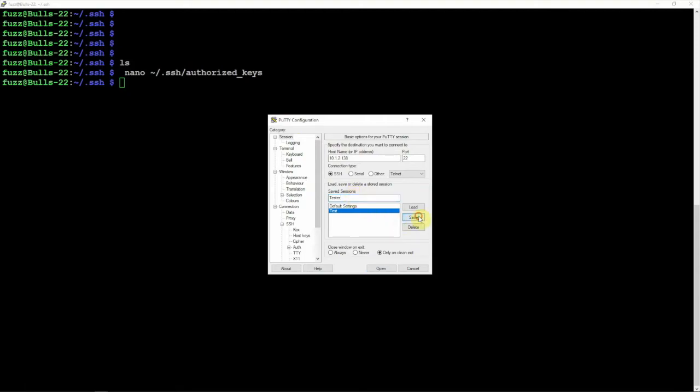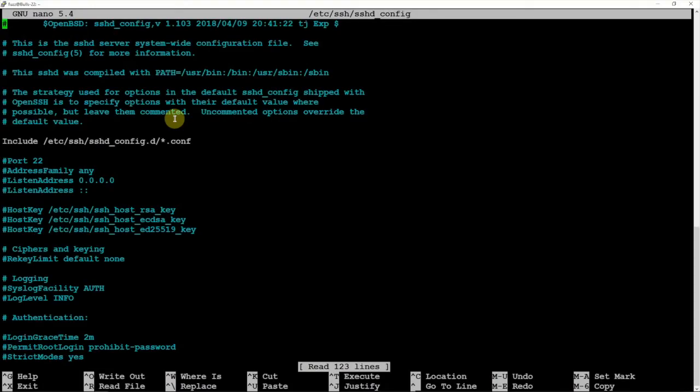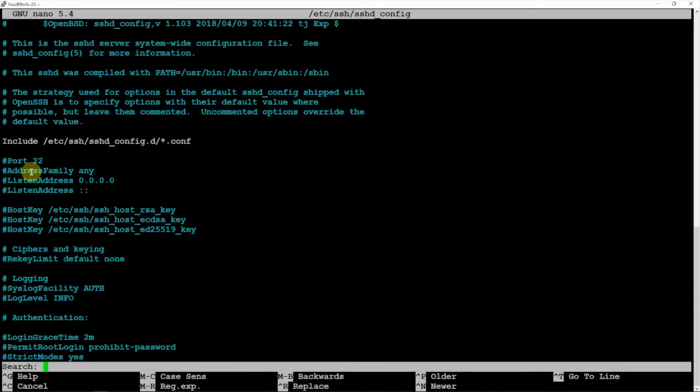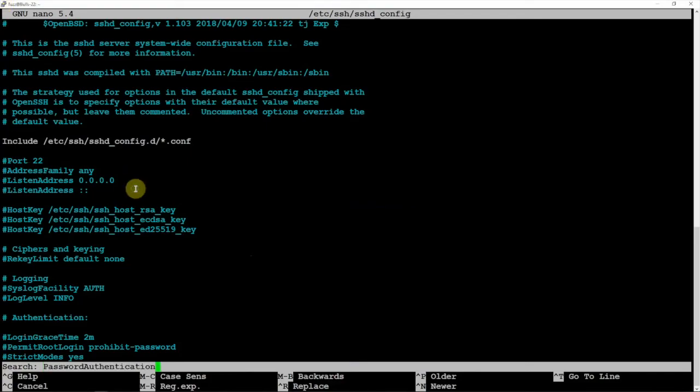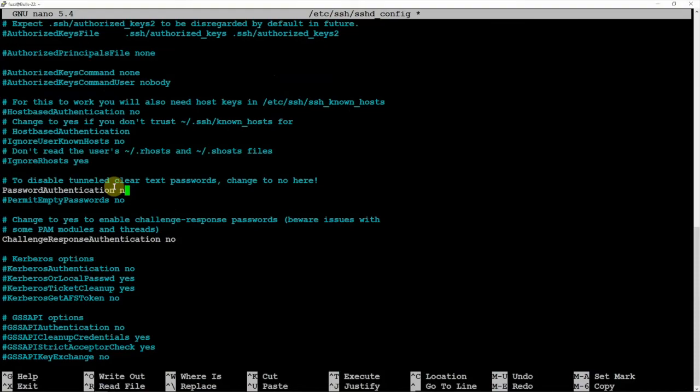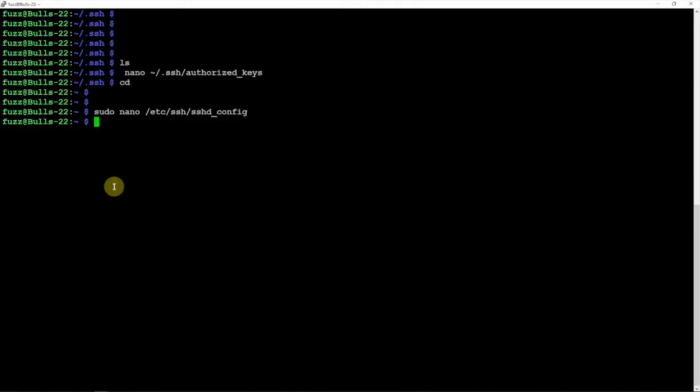Once we are done with that, we need to disable a line in the SSH config. If you want to search it, you can do a Ctrl+W and we can just search out what we want to find. Right here it is, so we need to remove the hash and change the yes to no. We'll just do a Ctrl+X, Y, and Enter again.